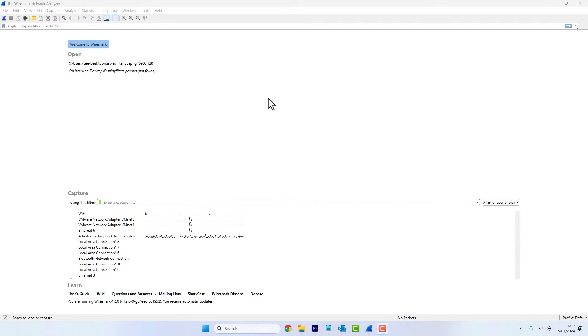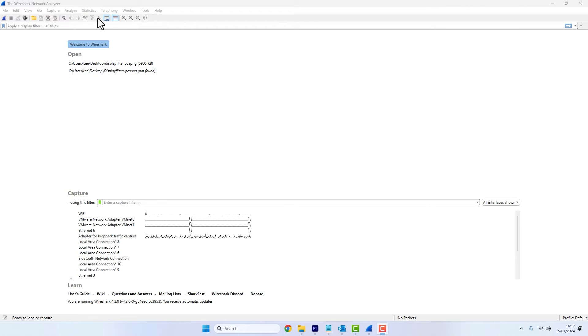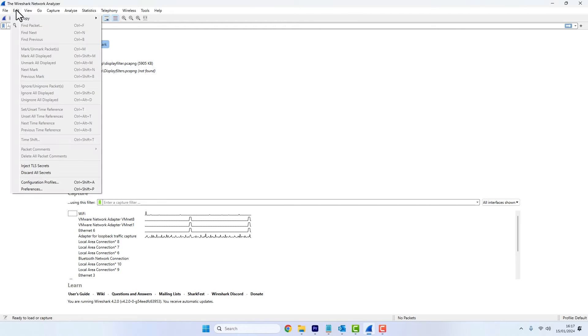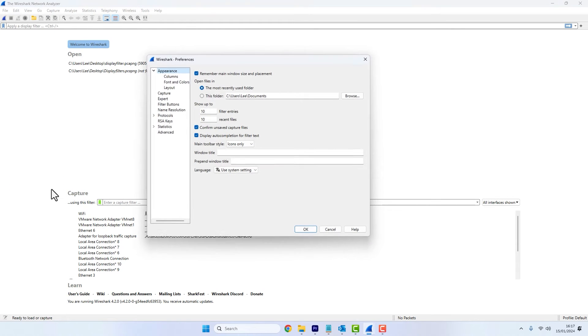So once the three databases are in place, we now just need to configure Wireshark to actually start using those databases. So we need to access the preferences menu, which on Mac is under the Wireshark menu. But as I'm on Windows, this will be under the edit menu and preferences.